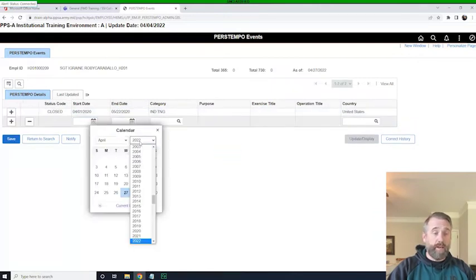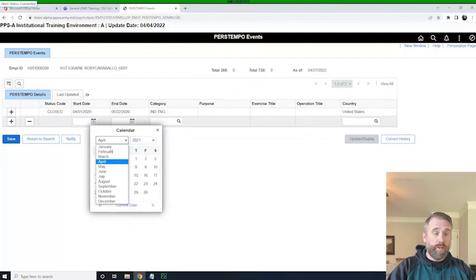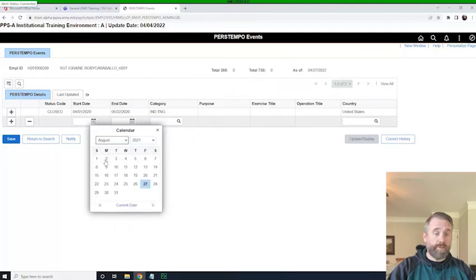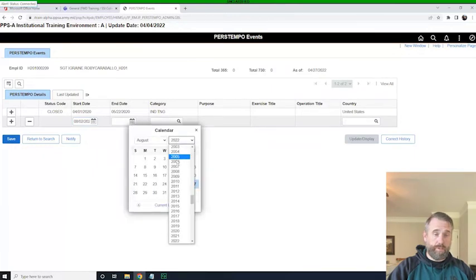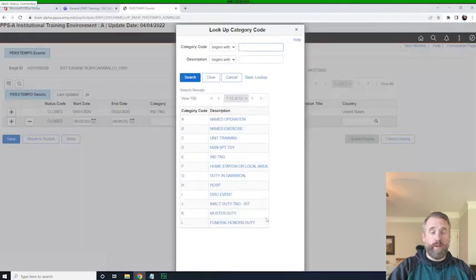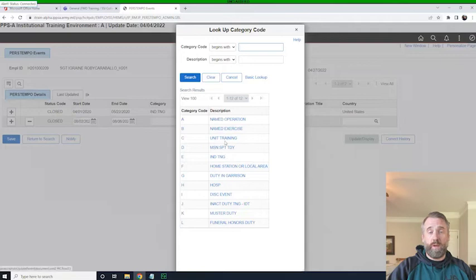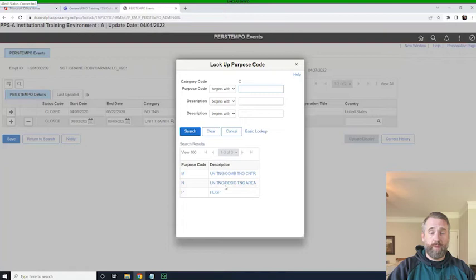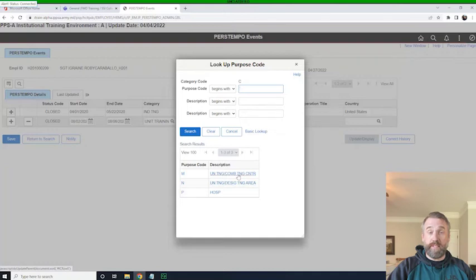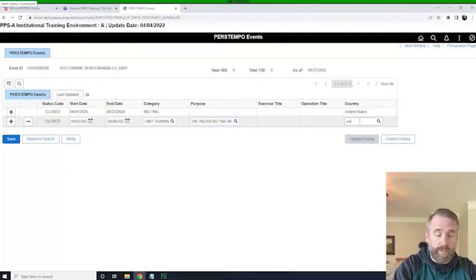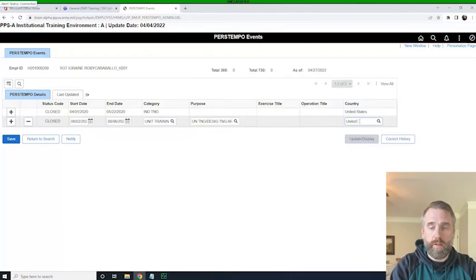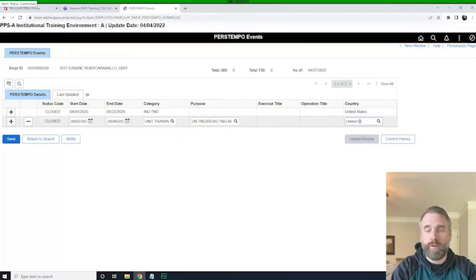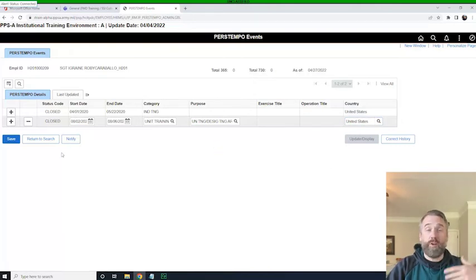So we'll say in 2021, August 1st, well, August 2nd to August 6th, the category would be unit training, which is a field, and the purpose is going to be unit training, designated training area. So here you can see we have CTC rotations, and we have designated training area locations. So that'd be local training. We'll just put that down, and then it was in the United States. I've learned that these fields are case sensitive. So if I just type in US, it really won't work.